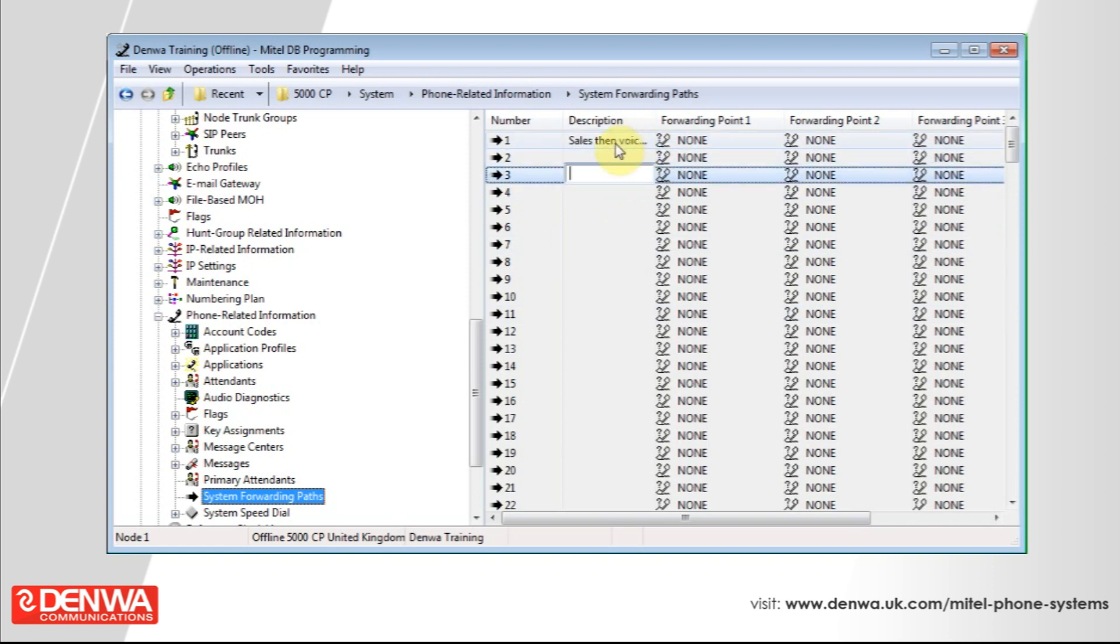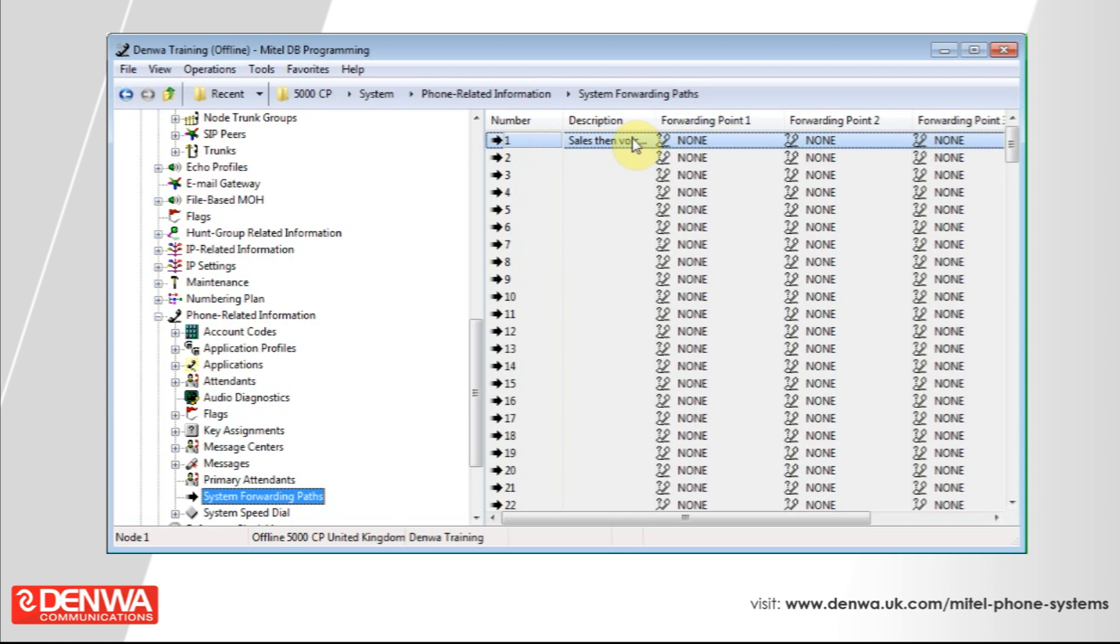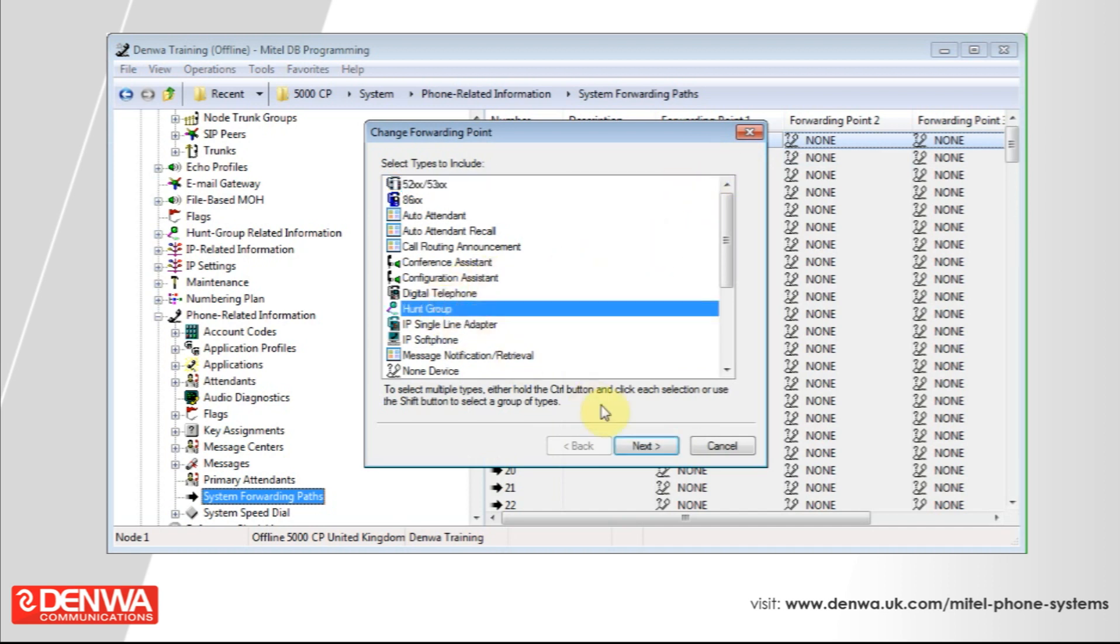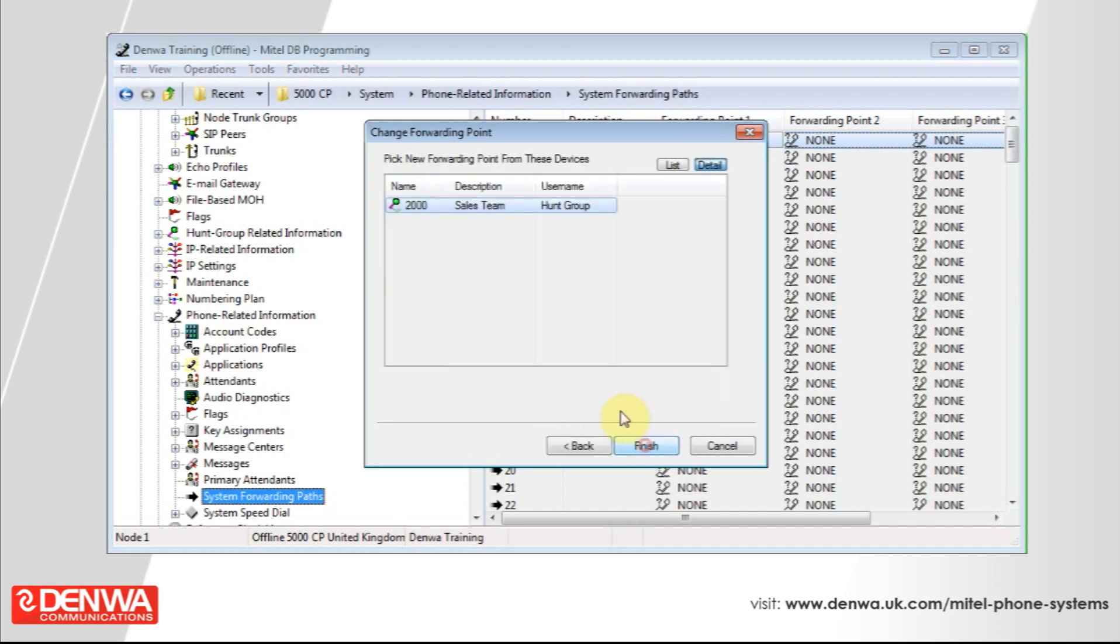So our first forwarding path, if the phone is unanswered, I would like the call to be directed to the sales group. So under forwarding point one, simply right click and select change forwarding point, select hunt group from the list, press next and select the sales team. Press finish.